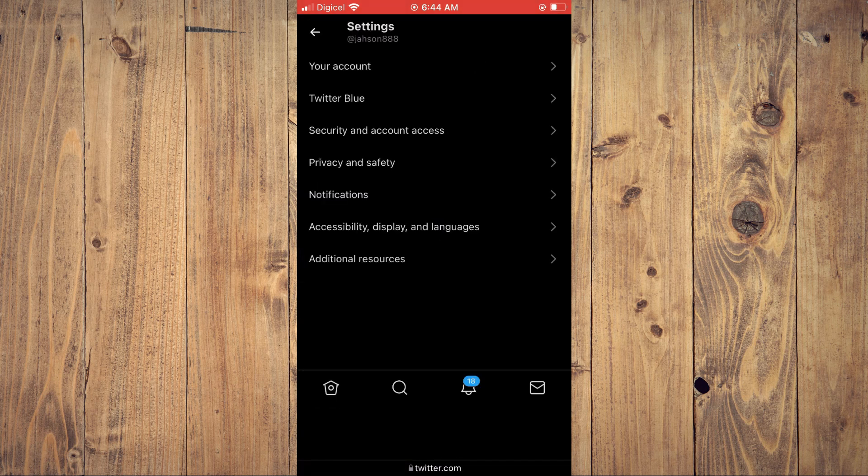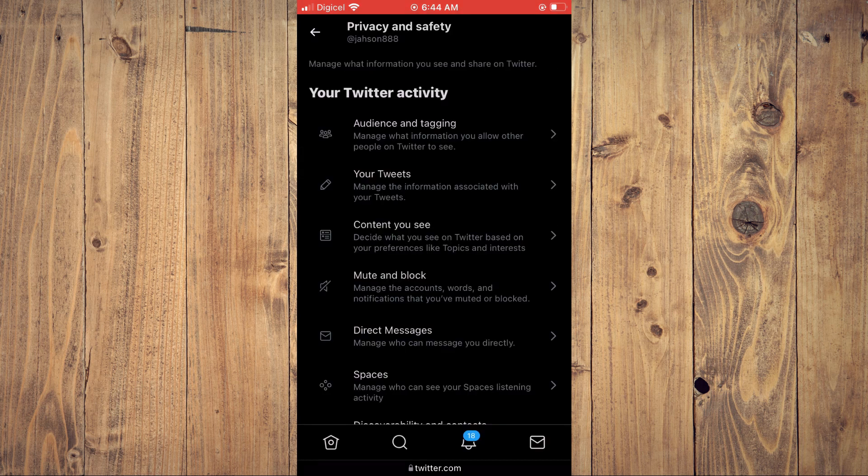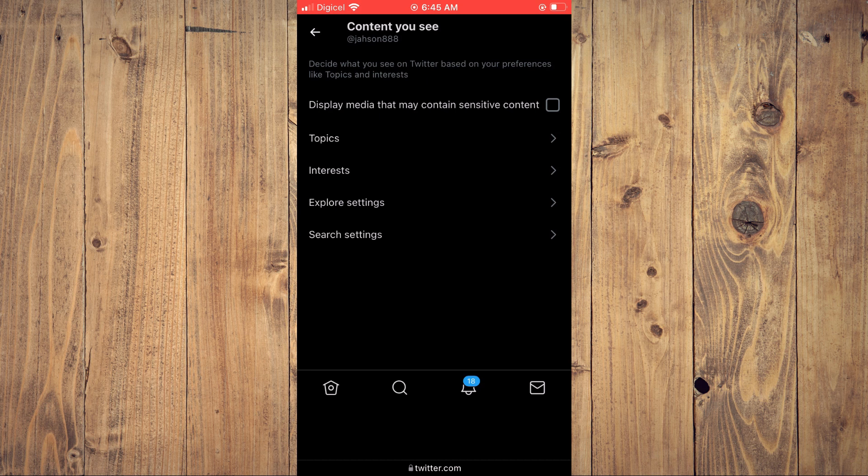Then you'll tap on privacy and safety and from here you're going to tap on content you see and you'll see the option display media that may contain sensitive content.